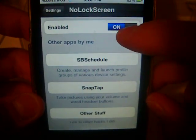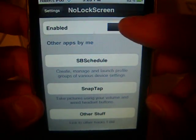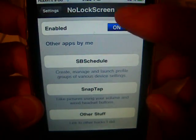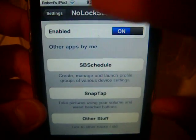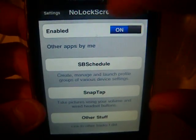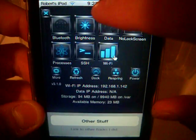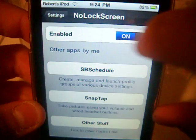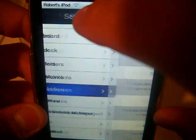You can also enable it right here through Settings. So if you don't want to use SP Settings, you can just enable it through here.